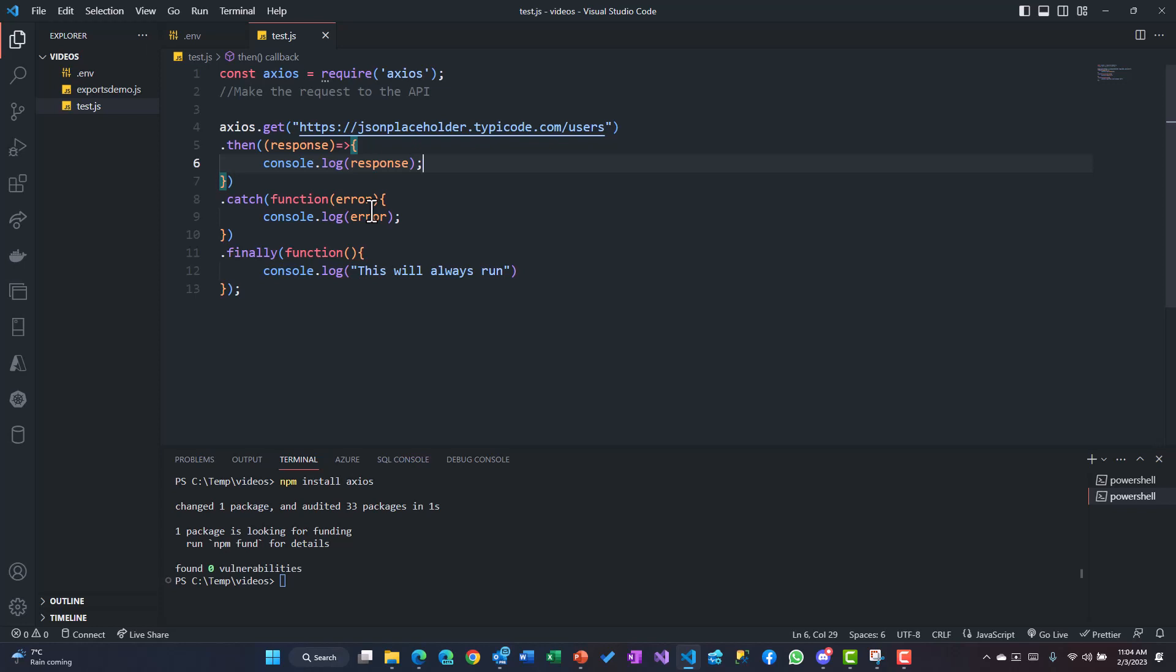And finally is the block where the block always gets executed irrespective of whether there was an error or not. So you could use it for database connection closing or anything like that. Now let's try to run this and see what we get.